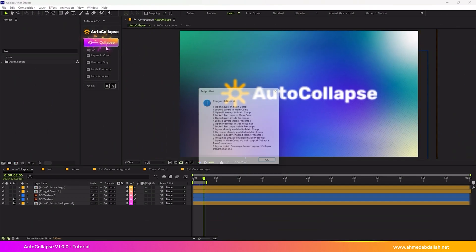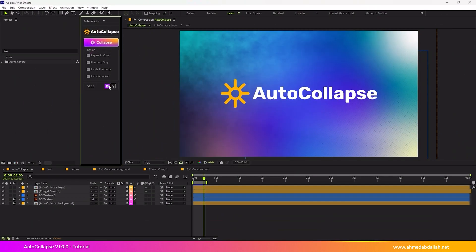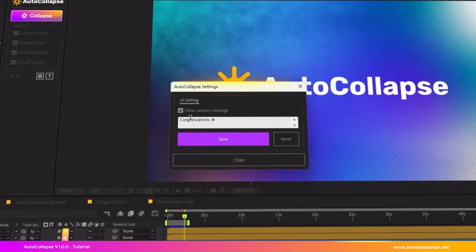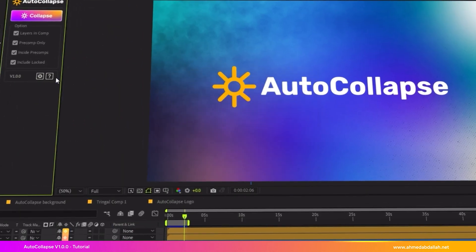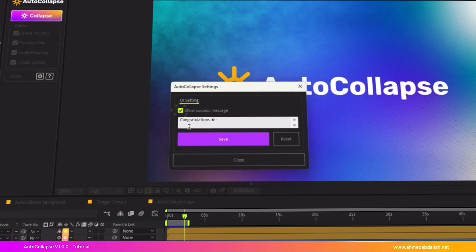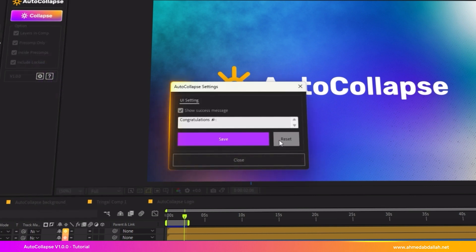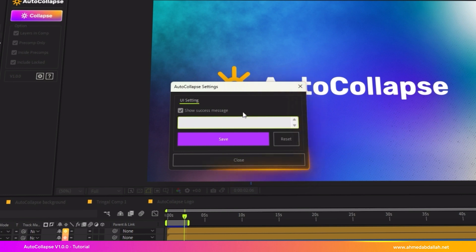A Save button to store your preferences, including whether to show the notification and the custom message. A Reset button to restore all settings to their default state.